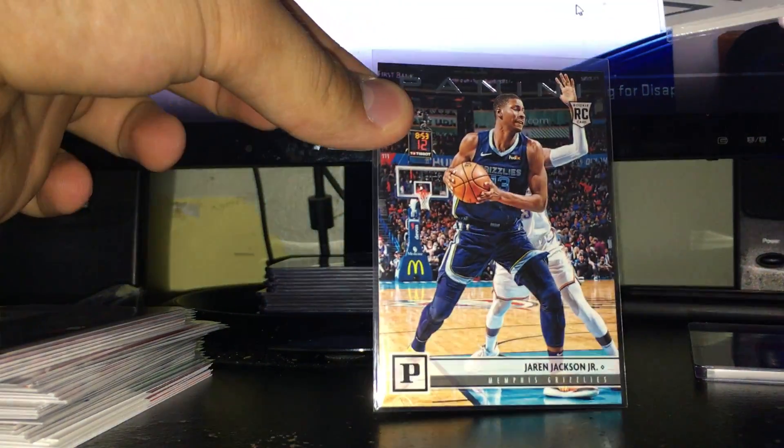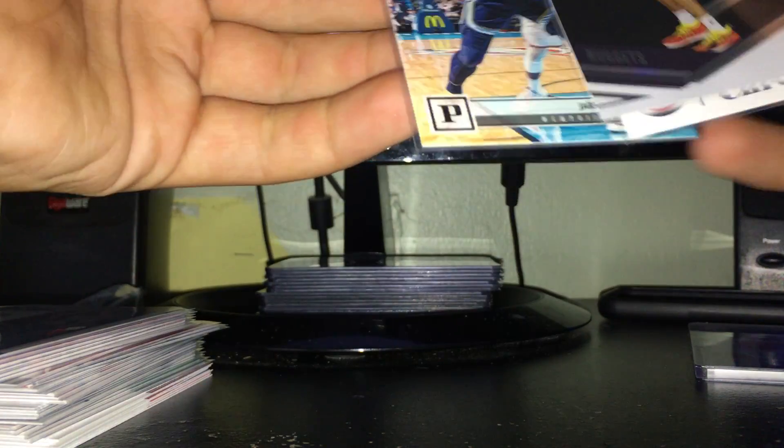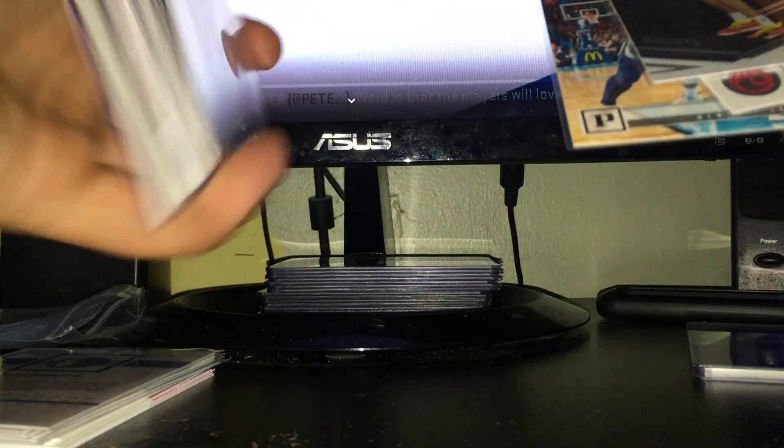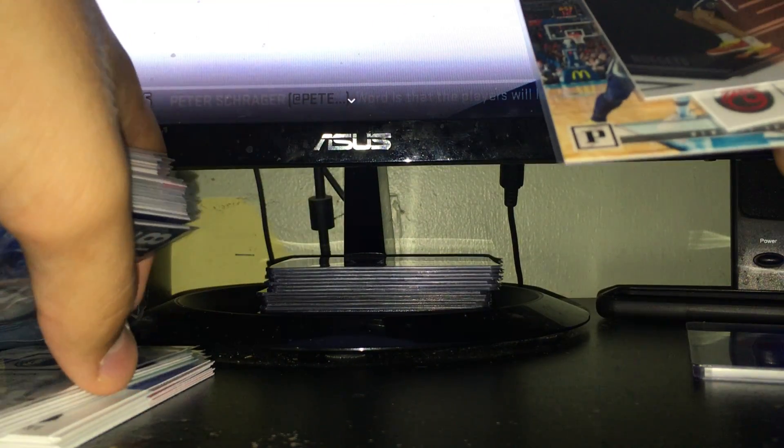Then next, the top tier rookies. Besides the Bagley, we got a nice Jaren Jackson Jr. Panini. And this photo looks different than the other Panini ones. It looks like a lot brighter, but I don't know, it's just me.